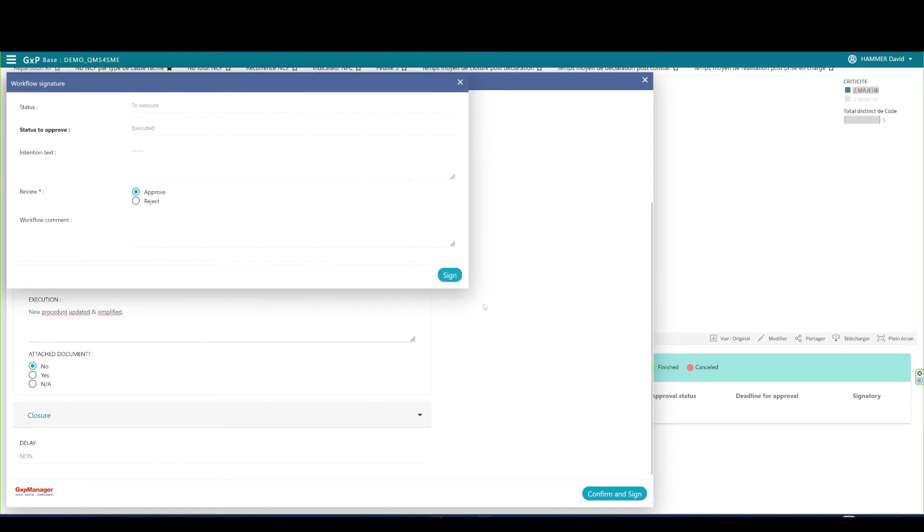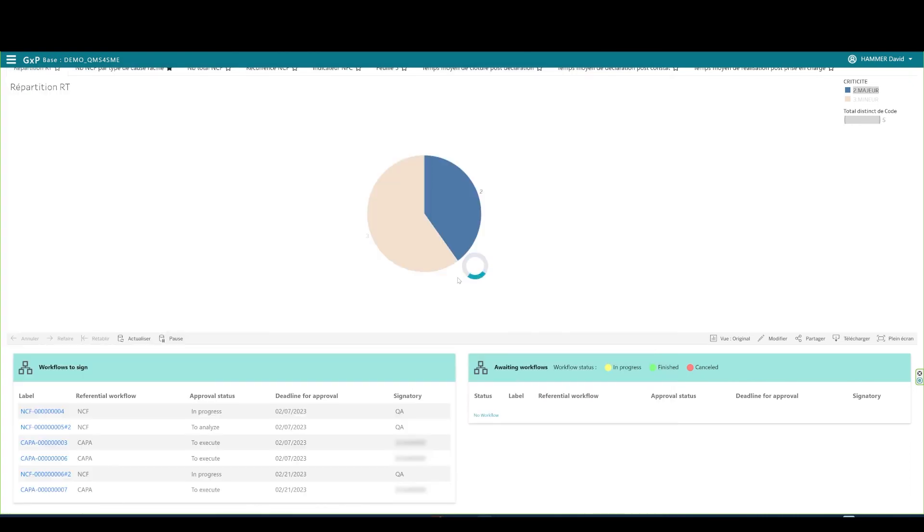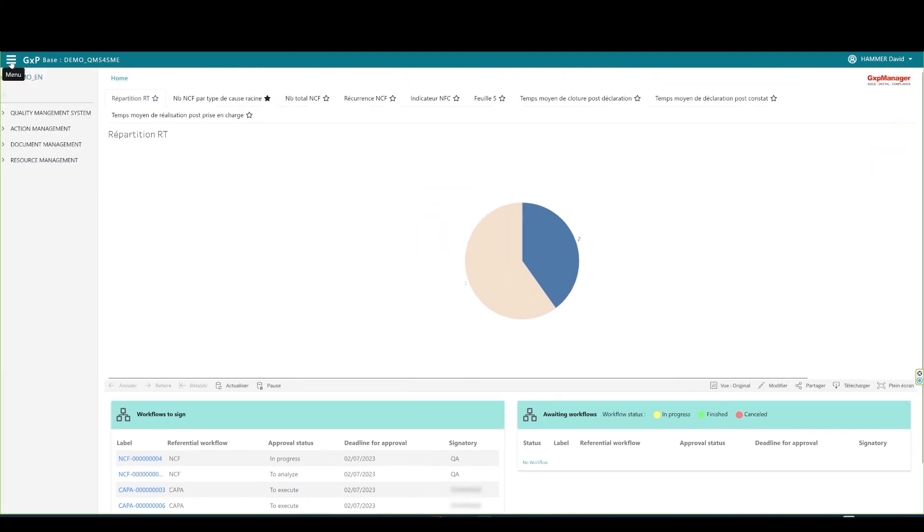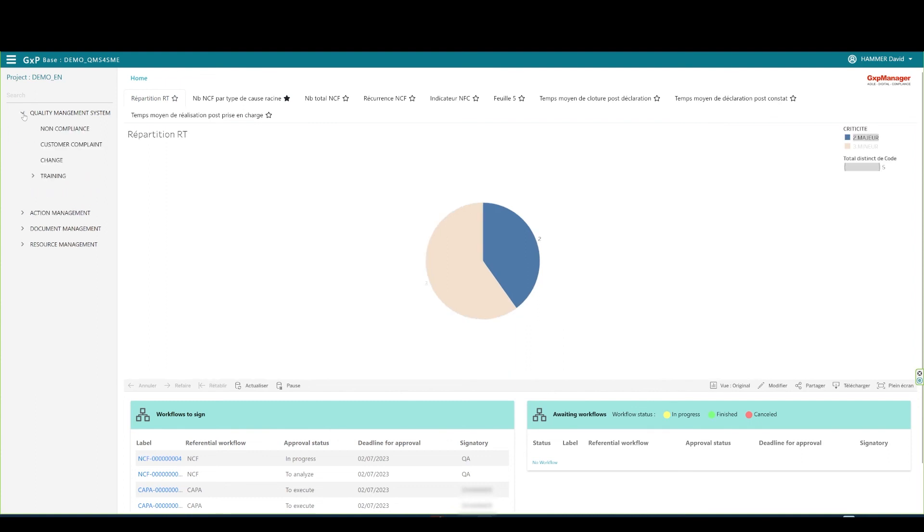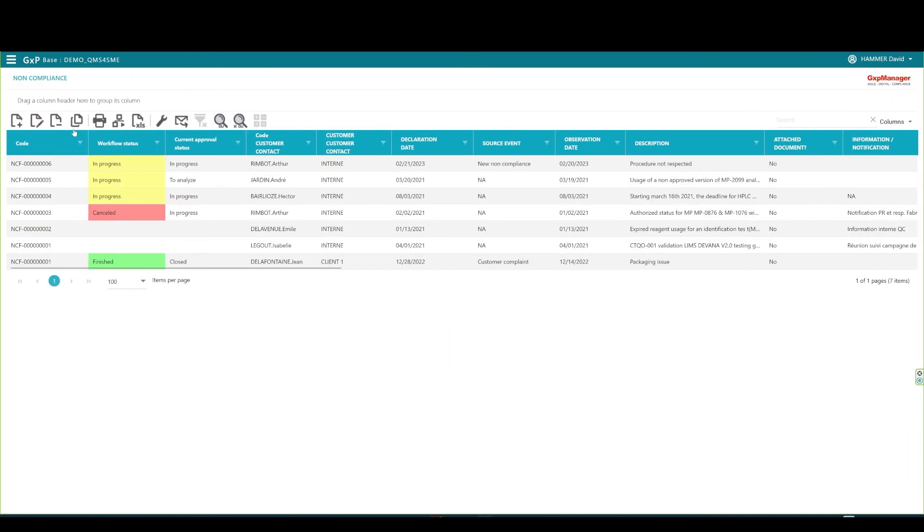For the sake of the presentation, I'm part of the QA group. When a QA connects, she or he will see that the COPPA is executed as well. The QA was notified by mail that the COPPA was wrapped up. Therefore, the non-compliance is ready for final review and potential closure.